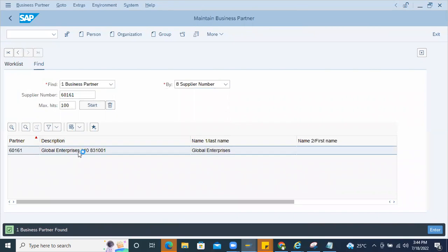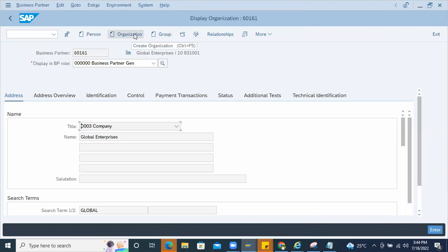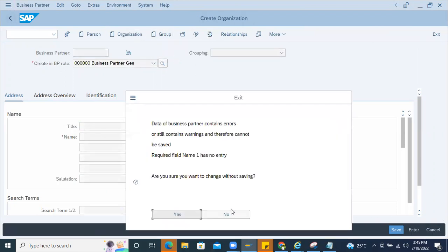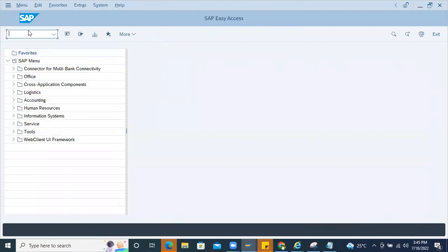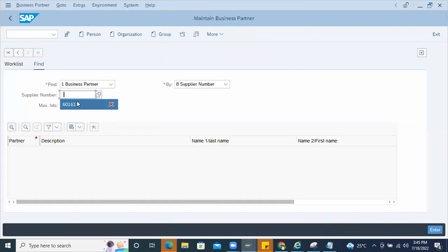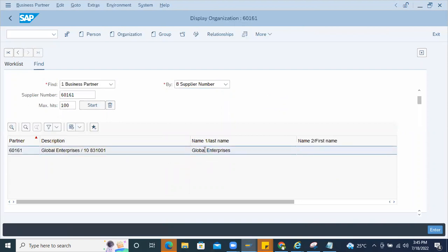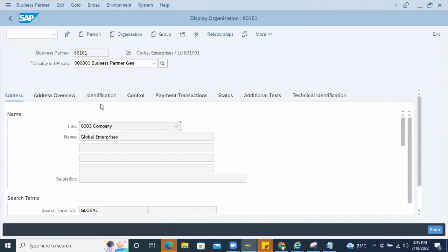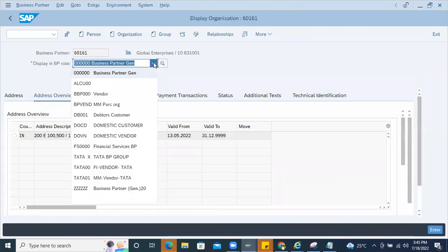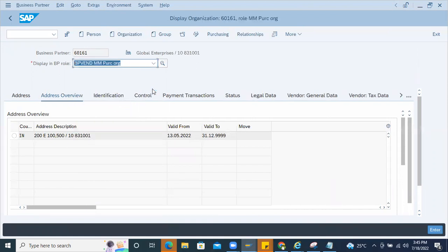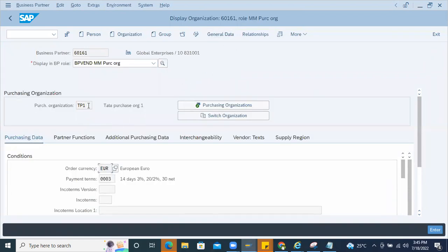This is the supplier — Global Enterprises. In the business partner screen, I need to check the purchasing organization level, where the schema will be maintained. The business partner is triple zero. Go to the purchase organization level, enter TP1 as the purchase organization — it picks up automatically since it is already maintained. Here you can find the schema group.